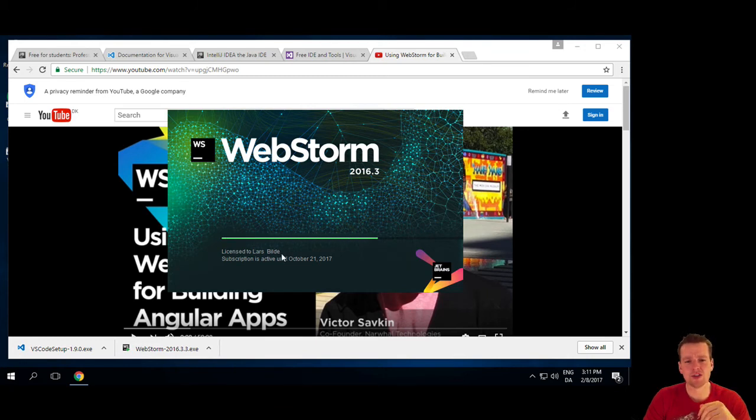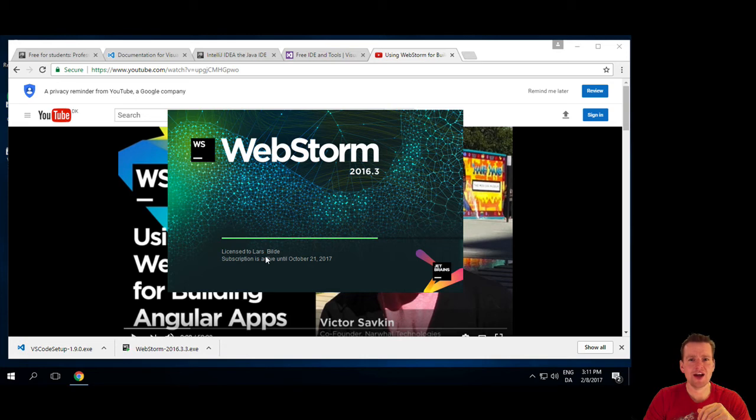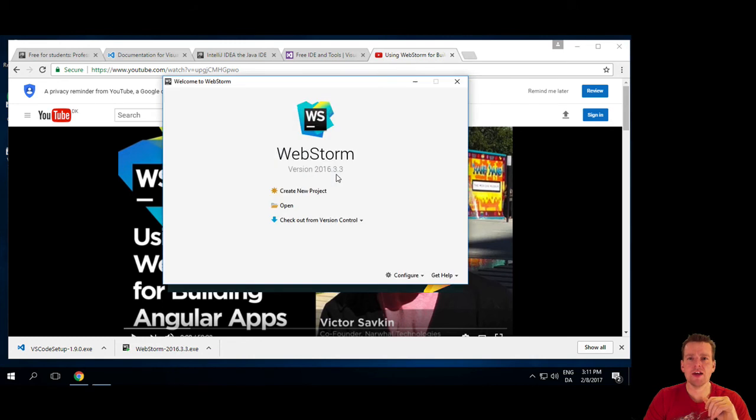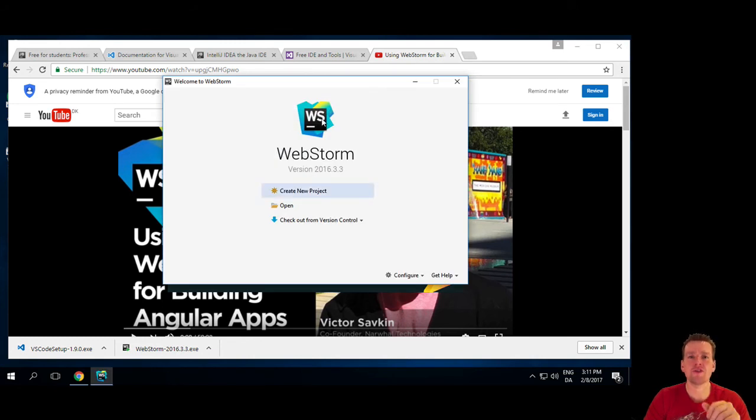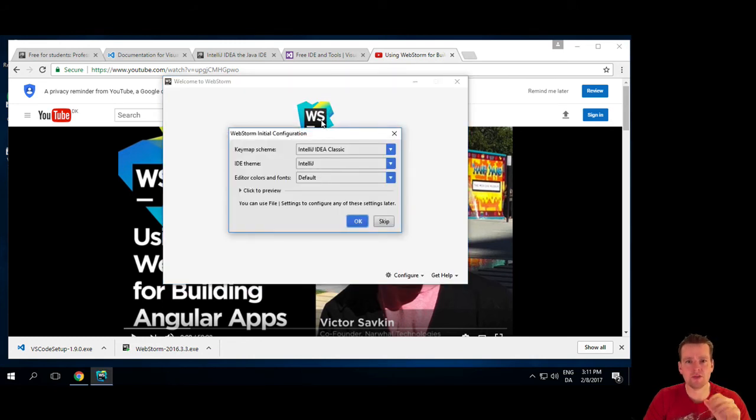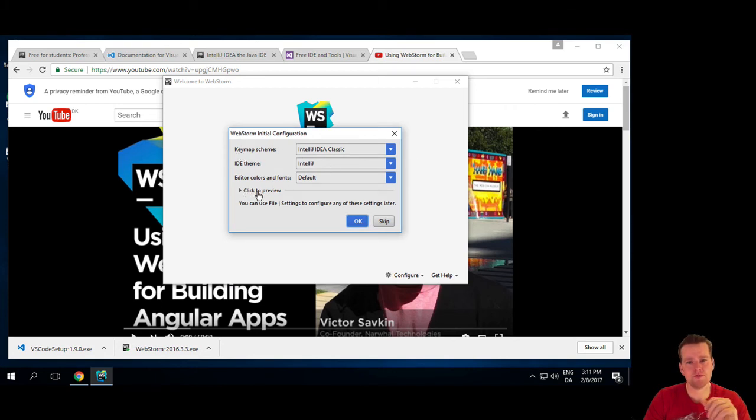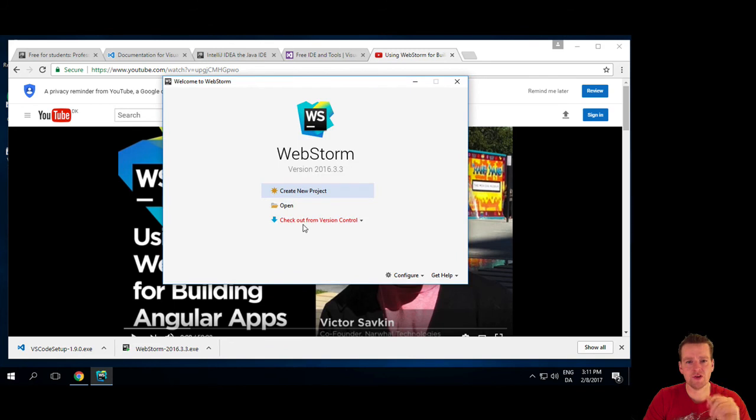And actually now it's licensed to me because I already have WebStorm installed on my Mac. So it figured out it was me. But when you do it, you're actually allowed just to pick free, a trial period for WebStorm. It asked me for some of the key schema. I'll just pick the basics here, default ones.